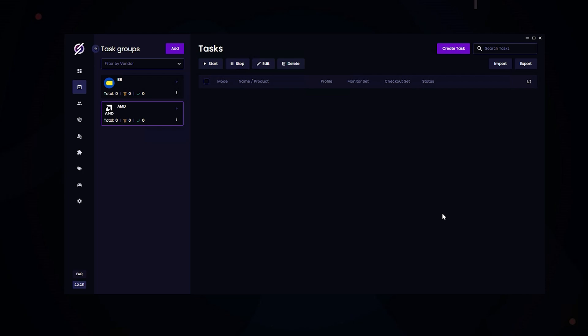That concludes the video for Best Buy and AMD. If you have any questions, feel free to leave them down below. Make sure you subscribe for more videos like this. I'll see you guys in the next one. Peace out.